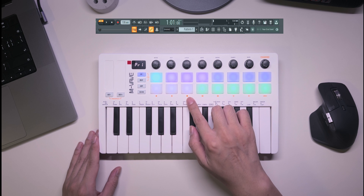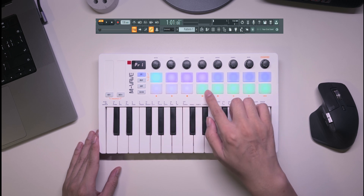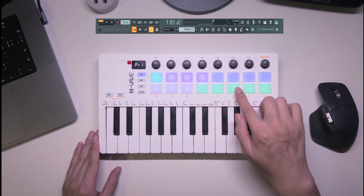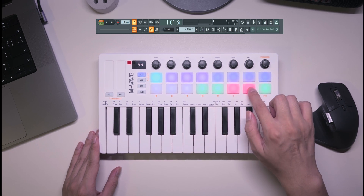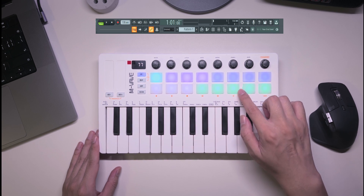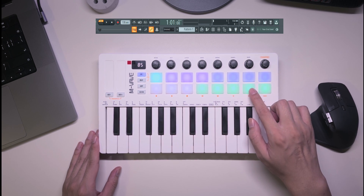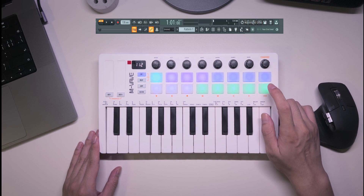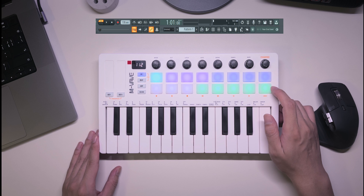The first five buttons in the second row are your transport controls. The last three buttons are for the metronome, switching between pattern and song, and the undo function. That's your main view overview.